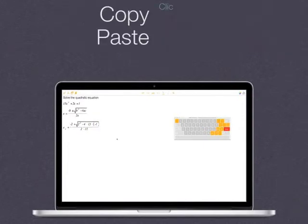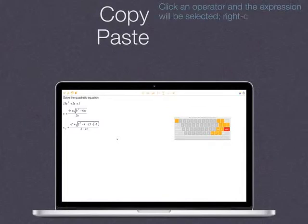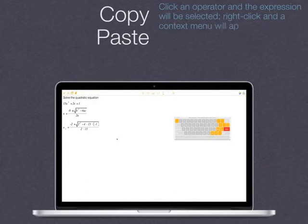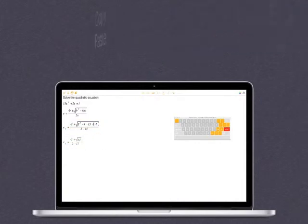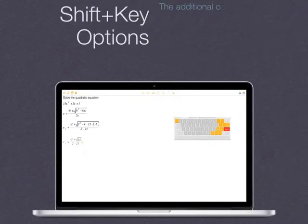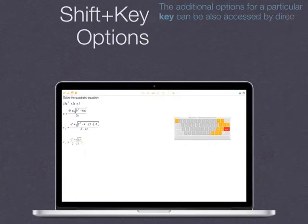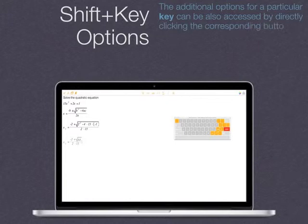Click an operator and the expression will be selected. Right-click and a context menu will appear. Click Copy. To paste, click the third top-left button. The additional options for a particular key can also be accessed by directly clicking the corresponding buttons on the math keyboard window itself.